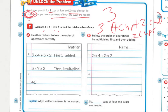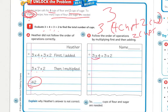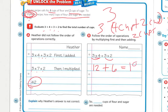What Heather did is first she computed three times four plus three times two. She added four plus two to get seven, then multiplied three times seven times two to get forty-two. But if we follow the order of operations, we multiply three times four first to get twelve, then multiply three times two to get six, and then add twelve plus six to get eighteen.